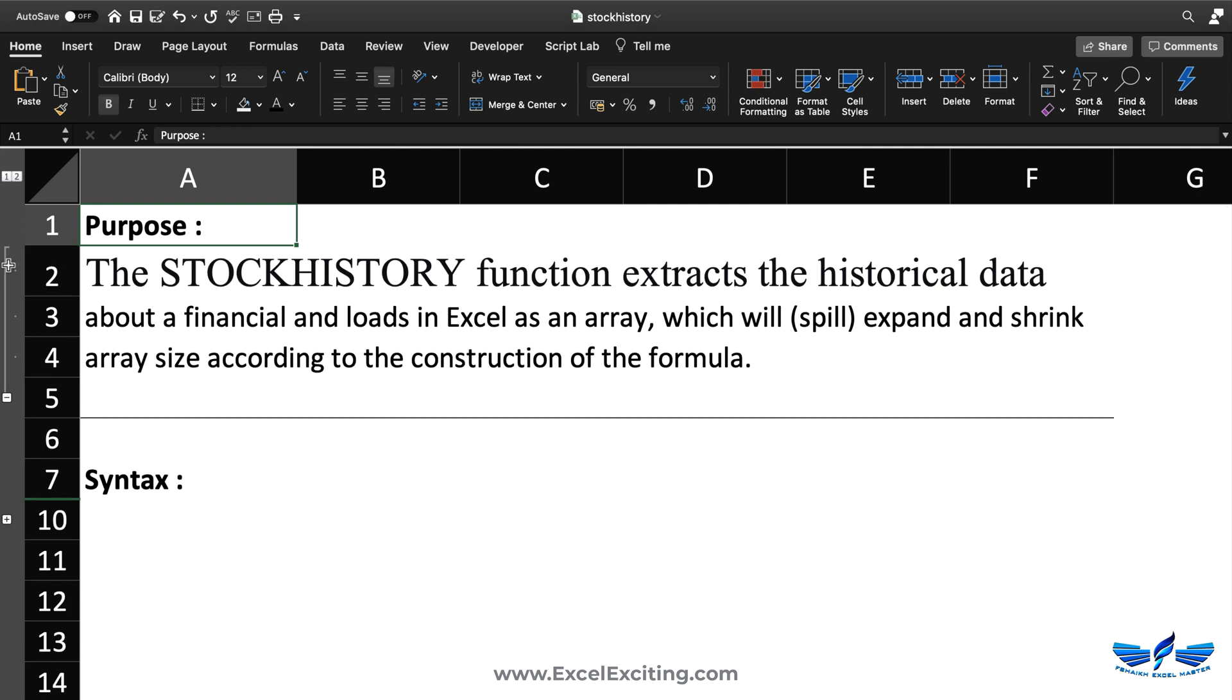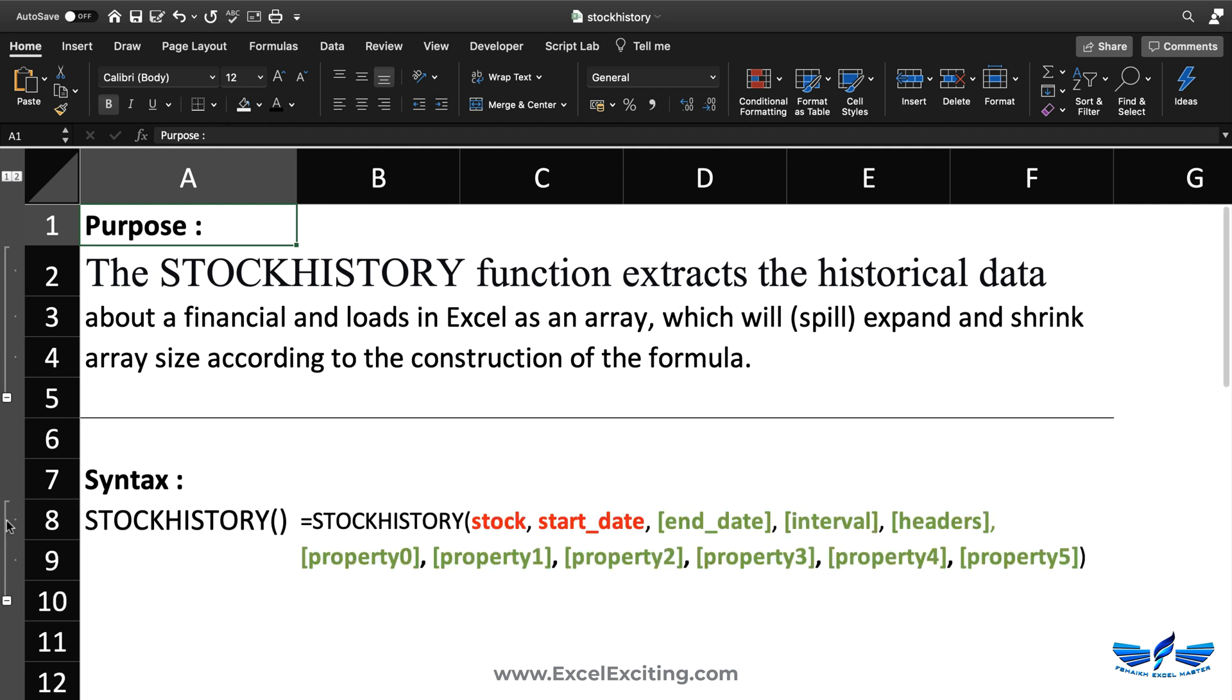The name itself says stock history, which means it will extract the historical data and load all the financial points into Excel in an array. Based on your construction of the formula, the array will expand and shrink. Let's look at the syntax of this formula. The red color you can see is the important input value you cannot ignore. If you don't have those values, you will not get the stock history information. Let's look more into examples and see how it works.